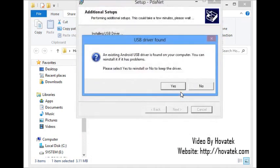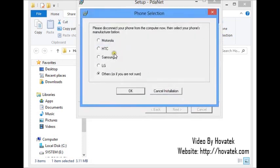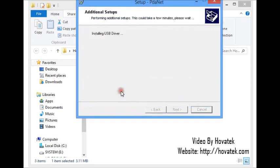We need these drivers for your PC to detect the phone. This is telling me I have existing Android drivers but what I need are Tecno drivers, so I'm going to click yes to overwrite. Tecno is not listed here so I'll just leave it on others and then click OK.